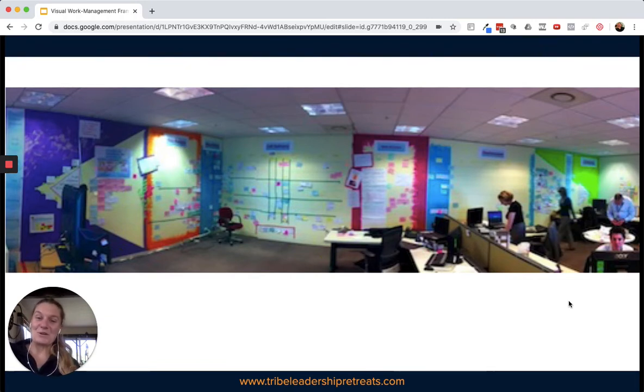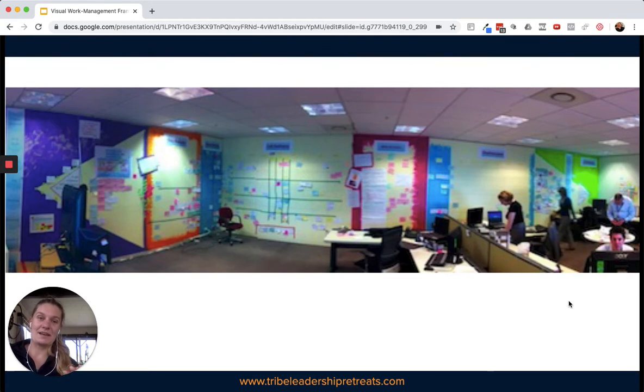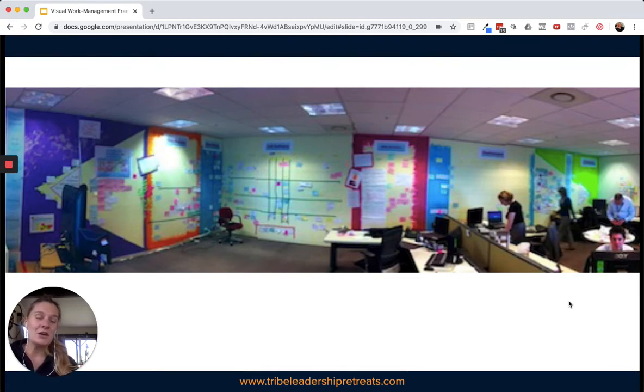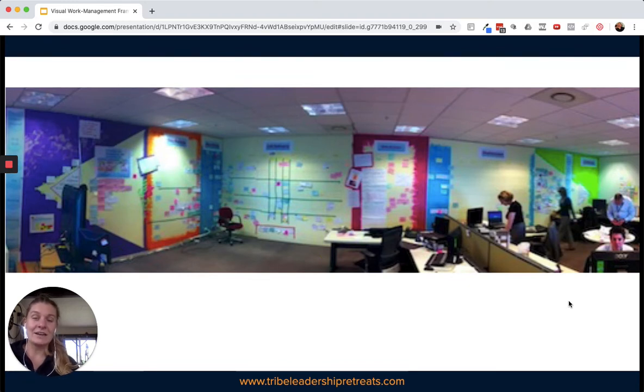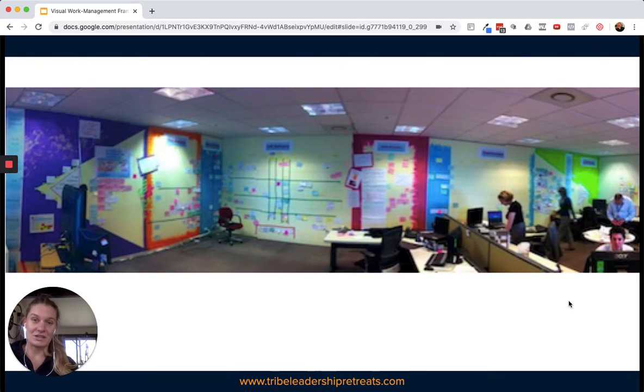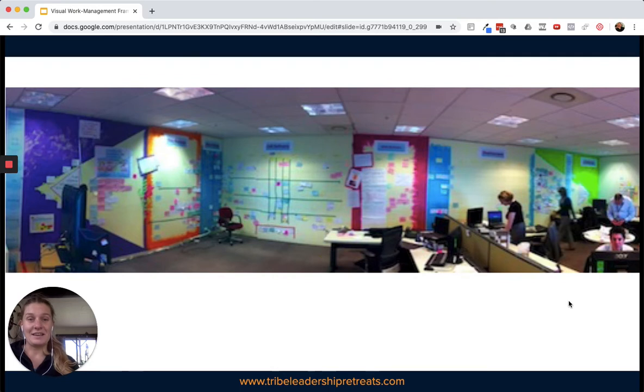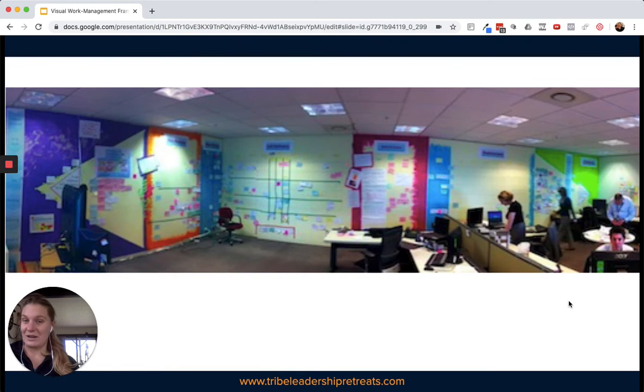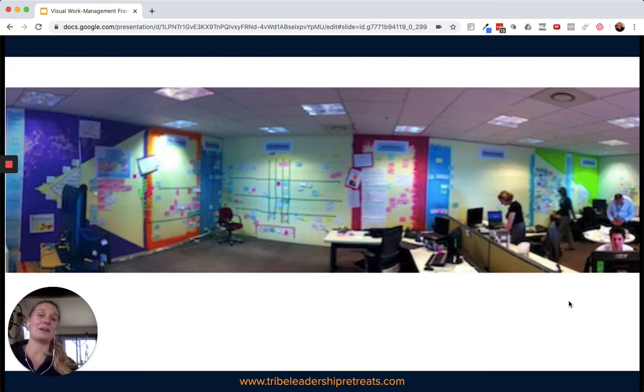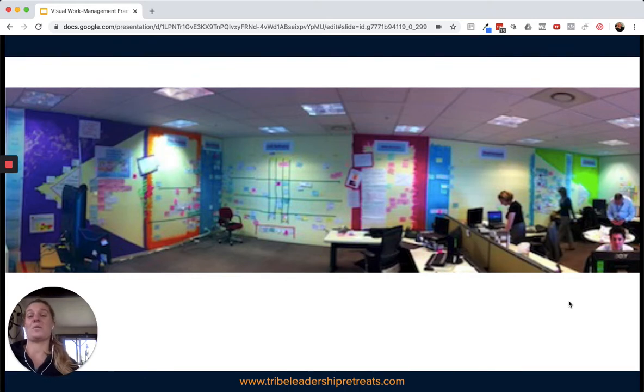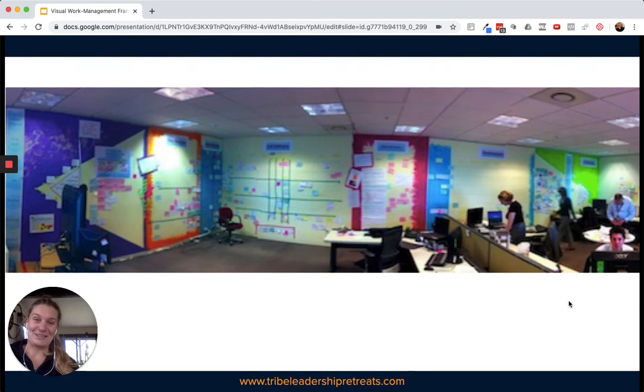What you're looking at is two really big open walls that we used to run this entire program. By the end of it, we were spending around $100 million a year on this program. It was a team of software engineers building software for call centers. This is the tool we used to run that entire program. We didn't do schedule updates, risks and issues registers, or tracking and reporting. Every chance we got, we brought people to the wall and talked them through the story.